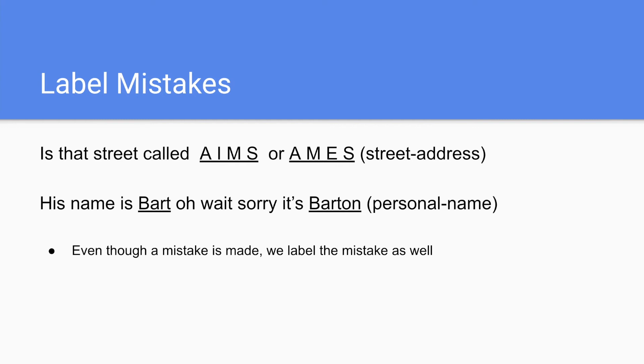Label options and mistakes. So if it's like, is a street called Ames or Ames? You label both as street address. Or his name is Bart. Oh wait, sorry. It's Barton. You label both Bart and Barton.